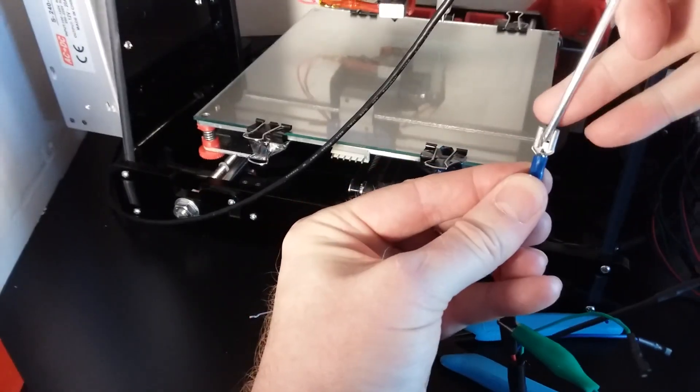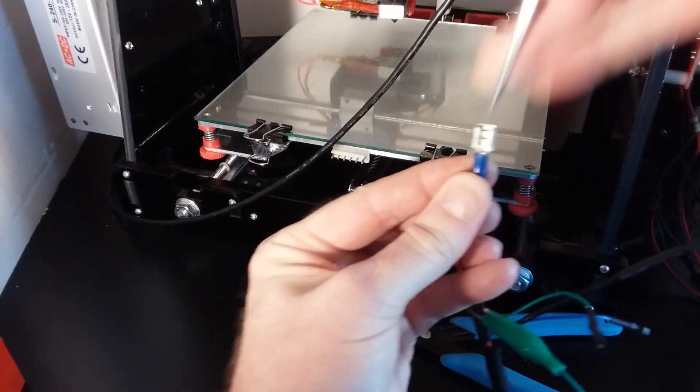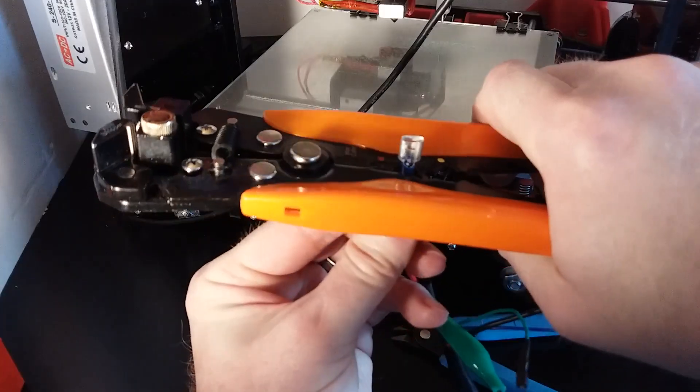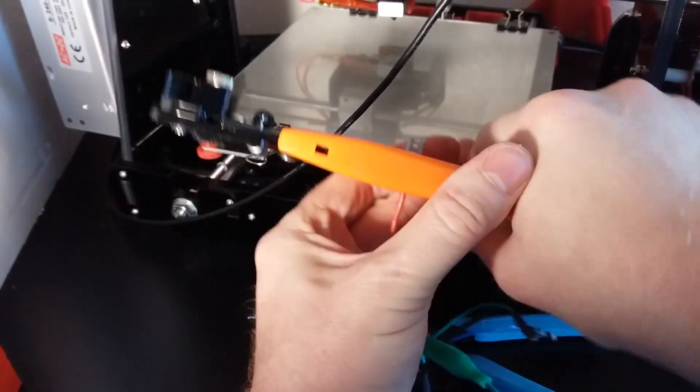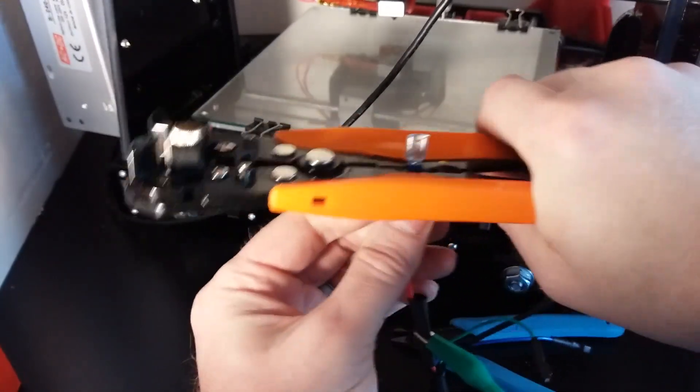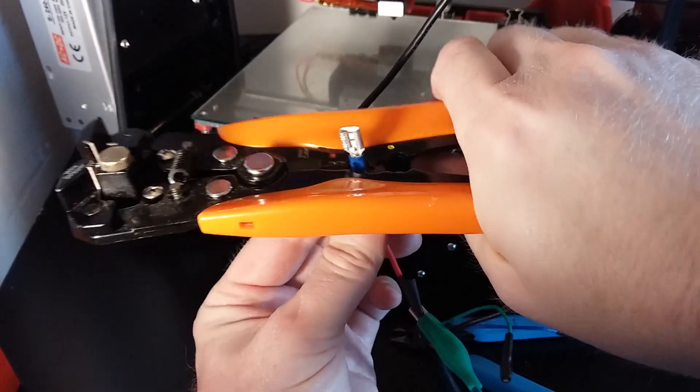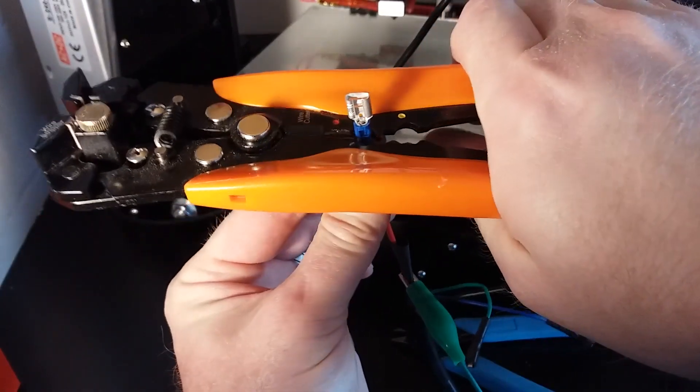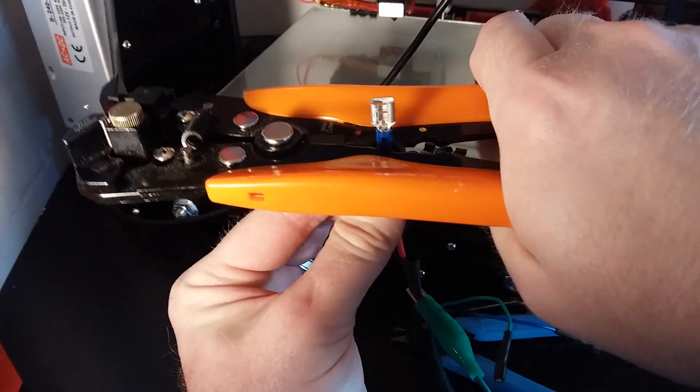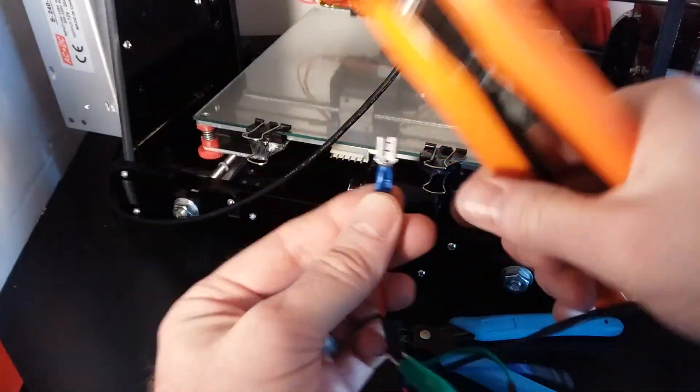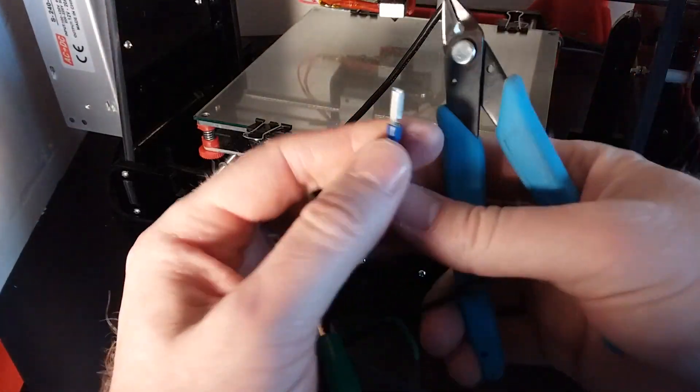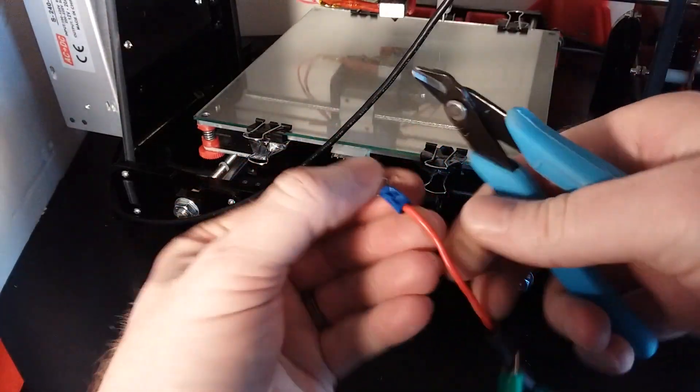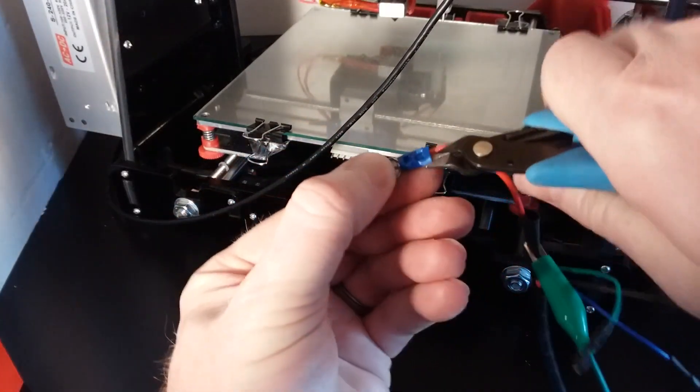Make sure you can see the wire right here. And take your crimpers and crimp that a couple times just to get a good connection. You can cut this blue insulation off. I don't keep it on there.